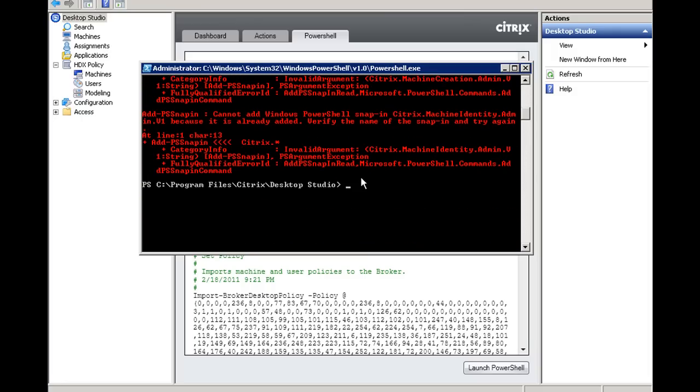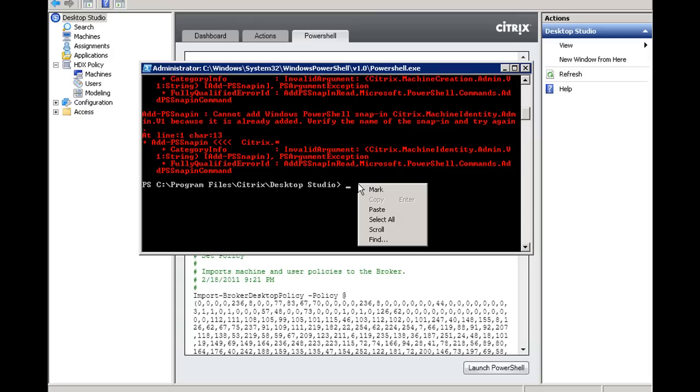Now, the second thing we're going to do is, before you can set this logoff behavior, you have to know where you're setting it against. So you have to figure out which desktop group you want to set the logoff behavior against because this setting is specific to a desktop group. You might want a specific desktop group to have its machines rebooting, another desktop group you might not want that. So we are going to issue a command to give us a list of the different desktop groups that are available.